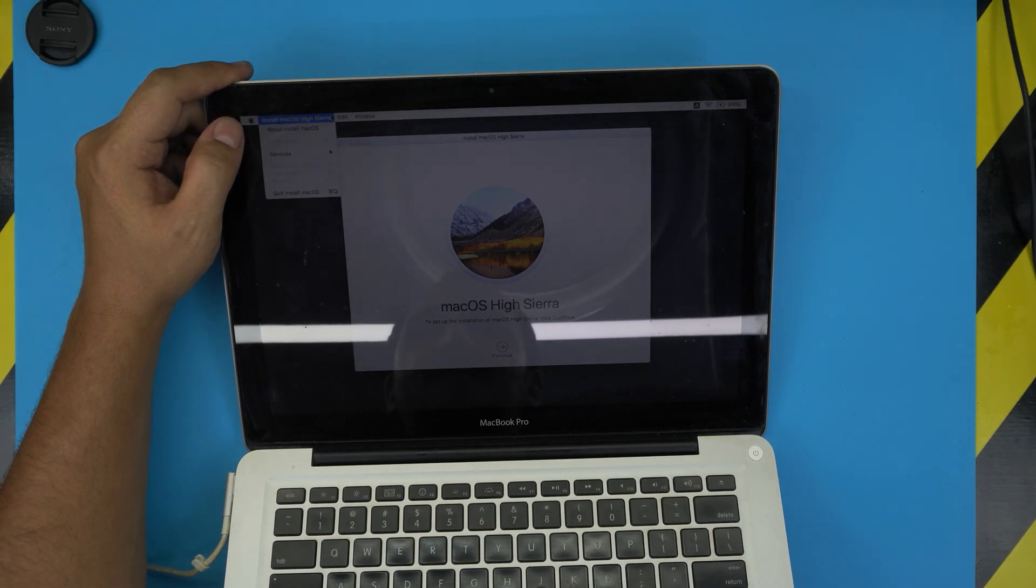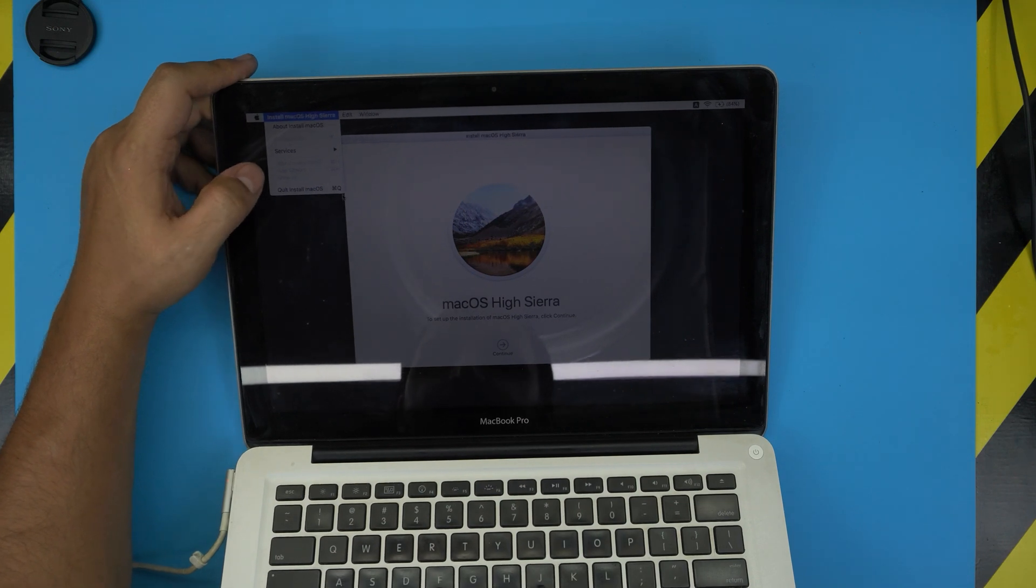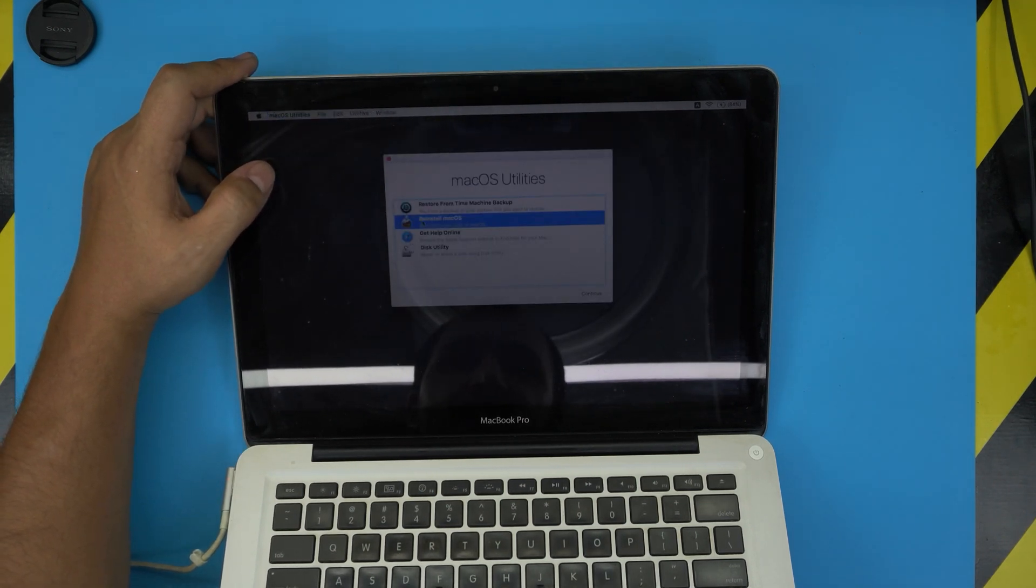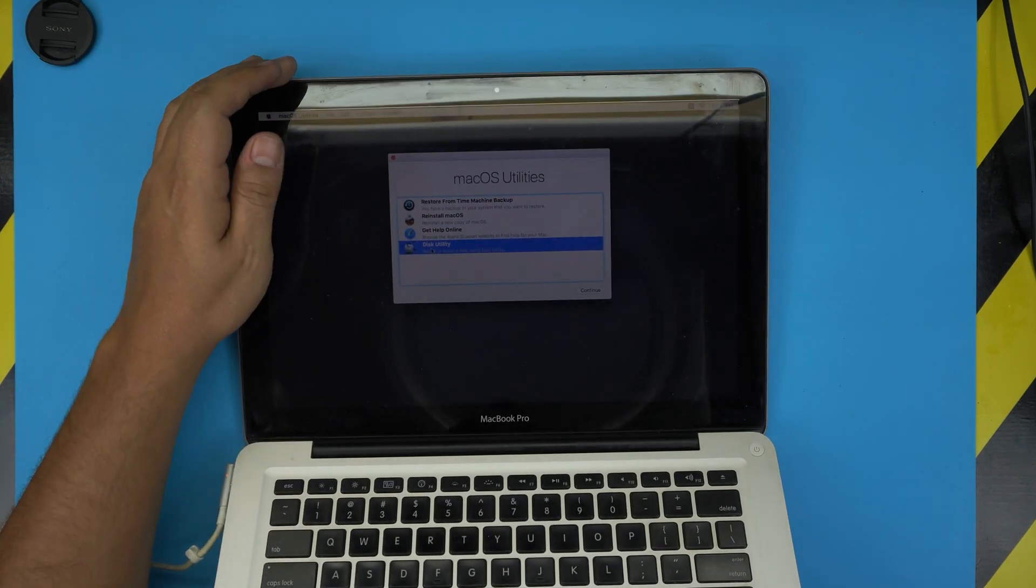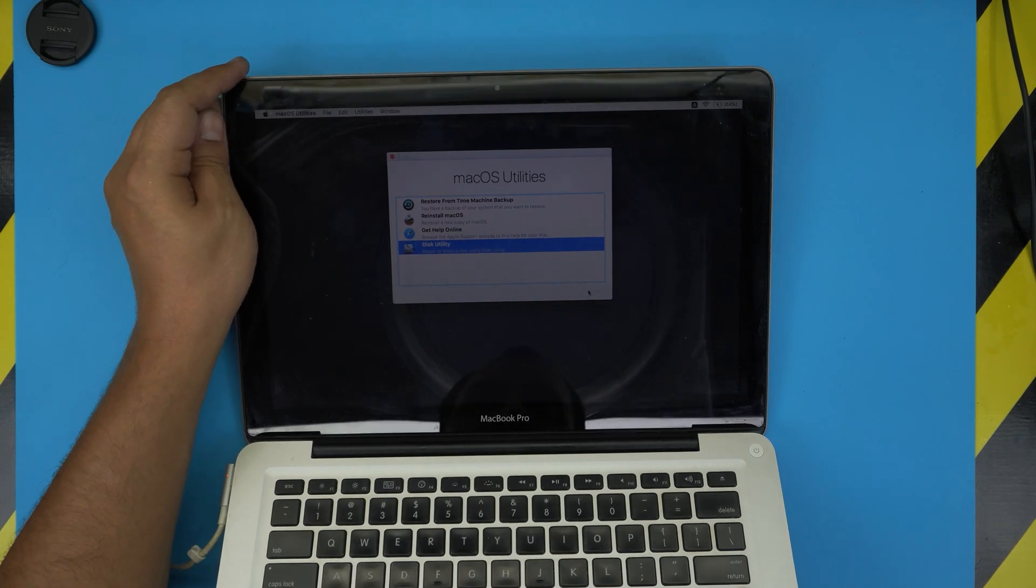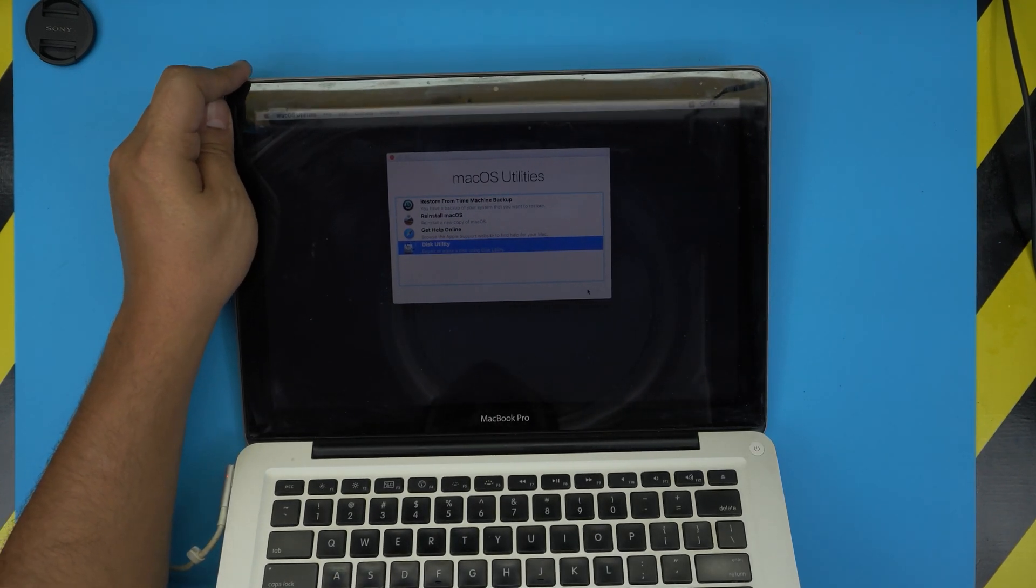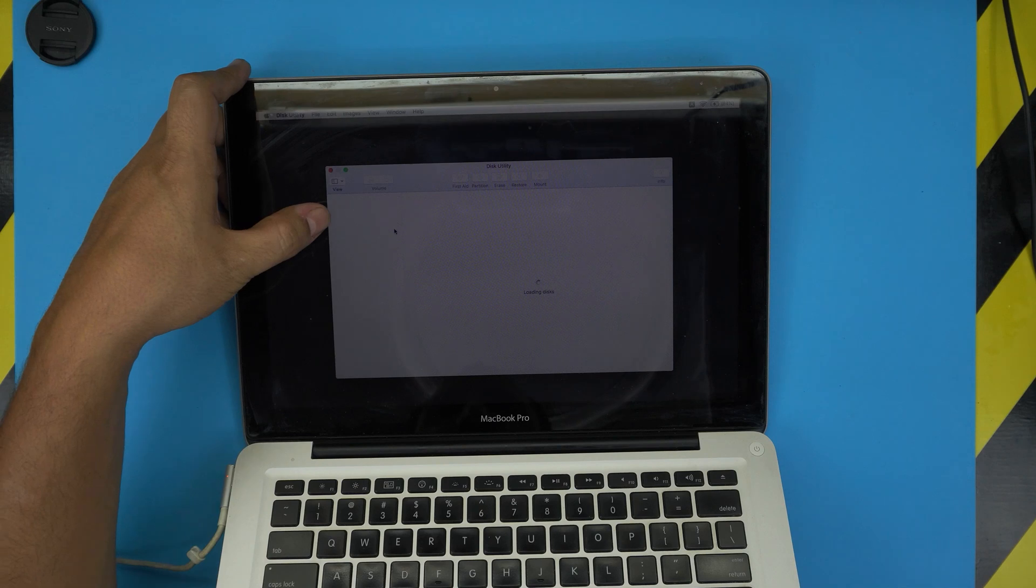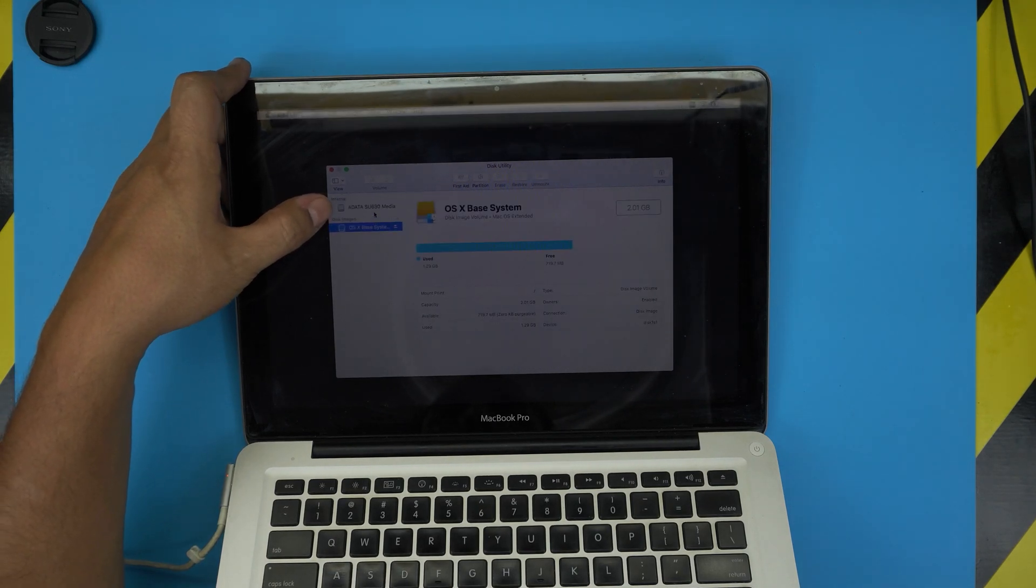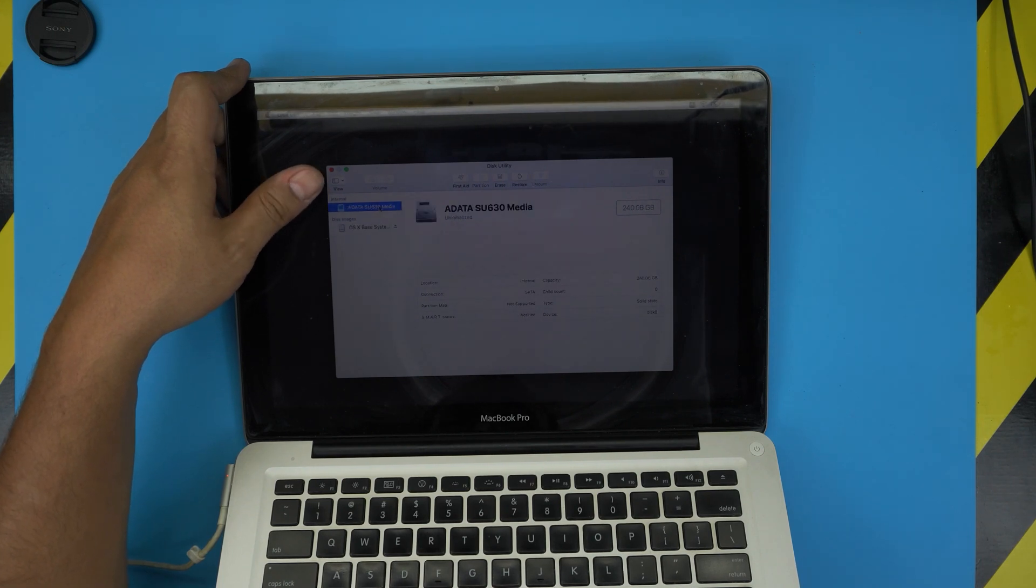Go to Quit Install, just quit the installation. And you want to go to the Disk Utility. If the disk doesn't show up, go to Disk Utility, click Continue, and let's see if the disk shows up in here.